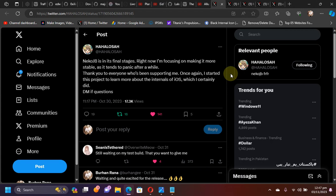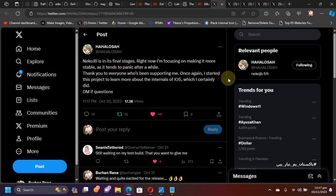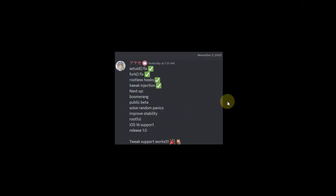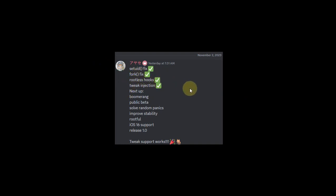a public beta very soon. Now they just have to fix the random panics and improve the stability of this jailbreak. As you can see, we have the list to see what's done and what's next up. SetUID is fixed, fork is fixed, rootless hooks are fixed, and the main update for this video is that Necco jailbreak gained tweak injection.